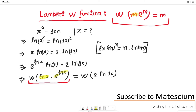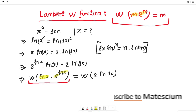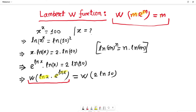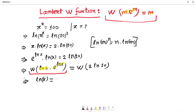Here, ln(x) resembles m and e to the power ln(x) resembles e to the power m. So the result on the left is m, which for our case is ln of x. Therefore, ln of x equals the Lambert W function of 2 ln of 10. Now we are about to finish this calculation.